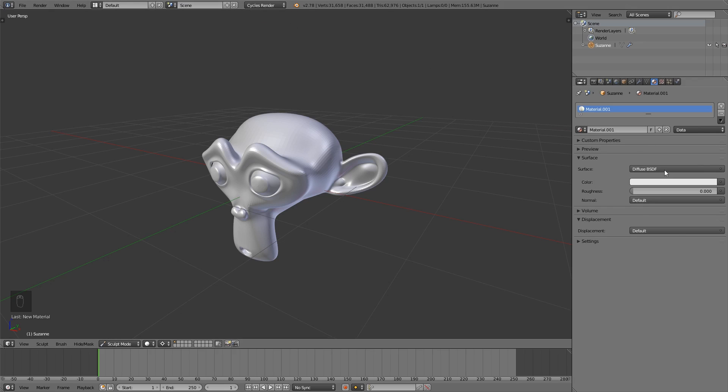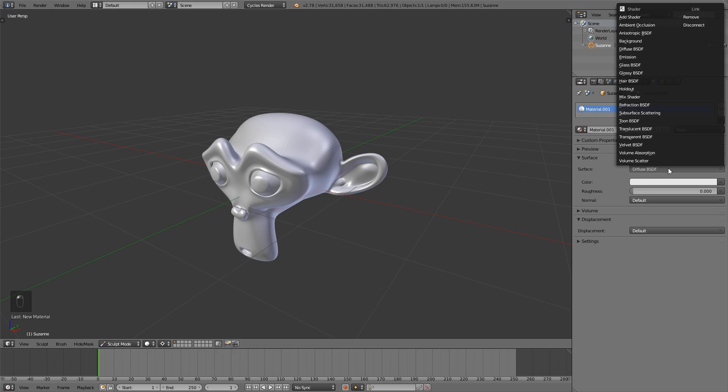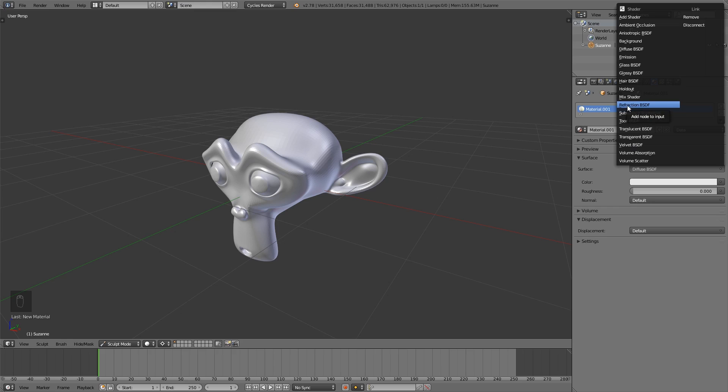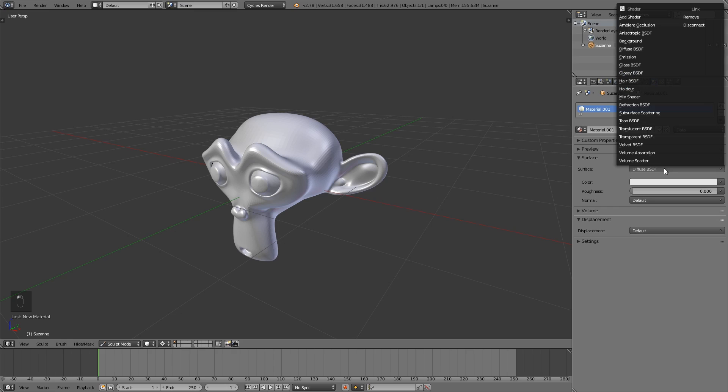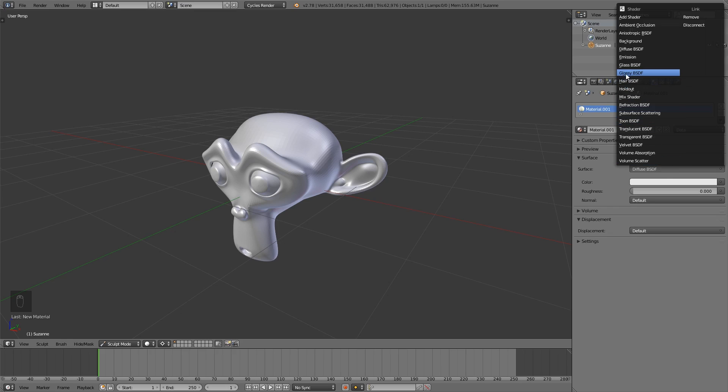This also works in many different places, for example the shaders in the Cycles render engine. If you press here to choose another shader, you can see we have many underlined letters here. For example, if I want to add a diffuse shader, I simply can press D, or if I want to add a glossy shader, I press L. With this simple trick you can easily navigate through different menus.